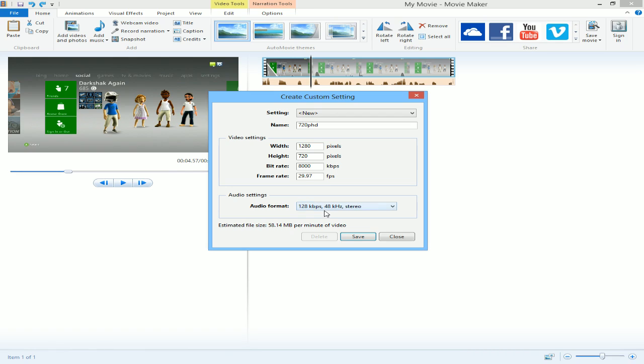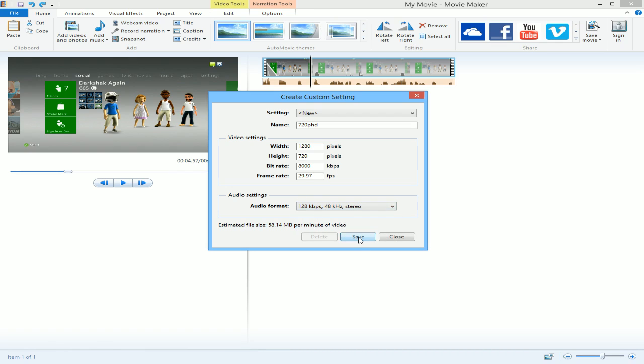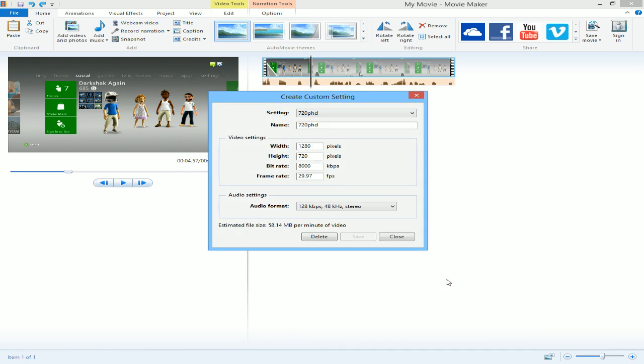Do that. Keep this audio format right here. And then click Save. When you click Save, it'll save the Movie Maker Video Settings file. So just save that wherever they tell you. And then close.